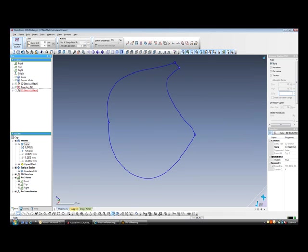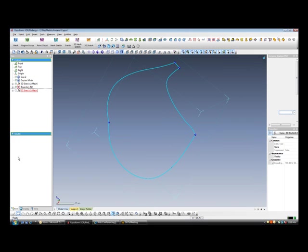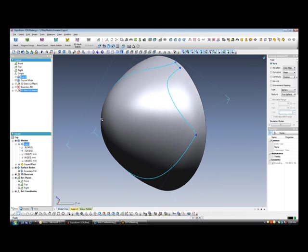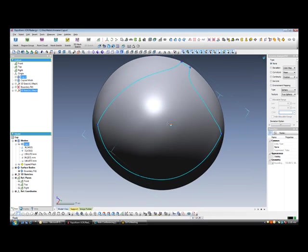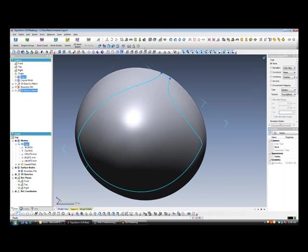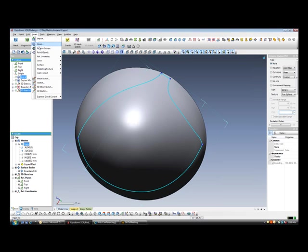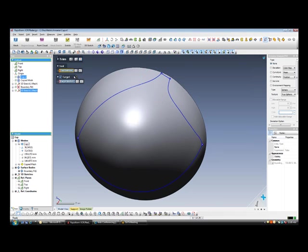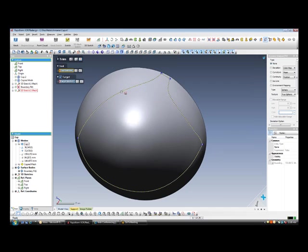We have our curve editing complete. We will exit the 3D mesh sketch. We will make our final surface visible again. And our final step will be to trim this surface using that boundary curve.